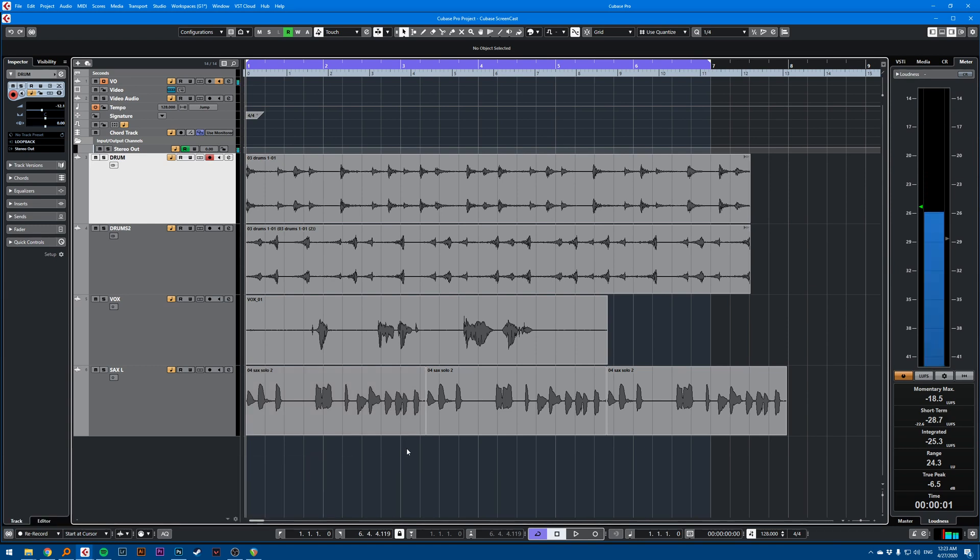Hi, this is a Cubase quick tip on coloring your tracks. I have here two drum tracks that I want to color red.